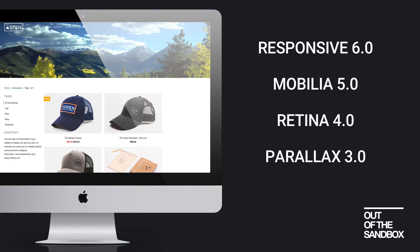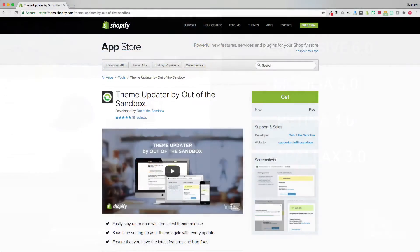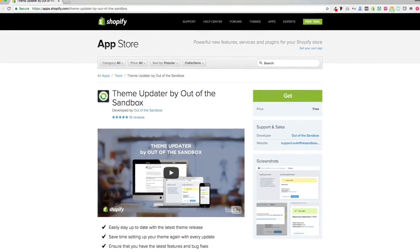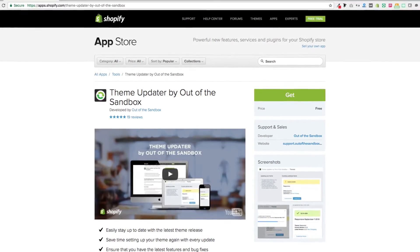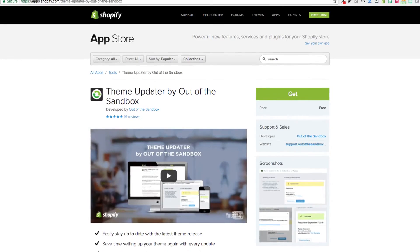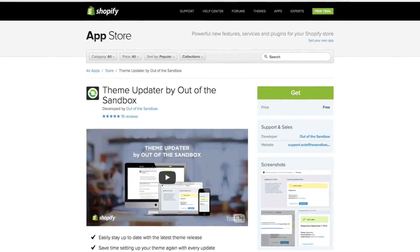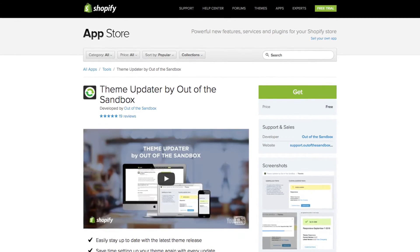If you're using a previous version of any of these four themes and you would like to take advantage of the new sections interface, you're going to need to update your theme. You can do that by heading over to the Shopify App Store and downloading the Out of the Sandbox theme updater app. With a quick use of this app you can update your theme and then quickly reconfigure your home page using the robust new home page settings.